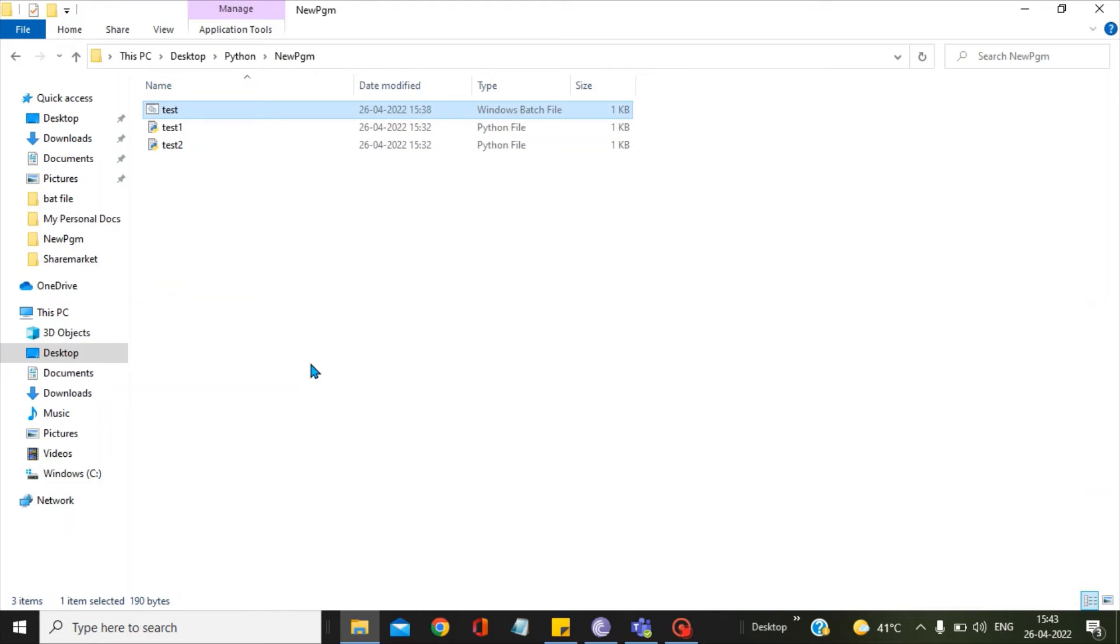Hello friends, in this video we will see how we can run multiple Python scripts with the help of a single bat file.